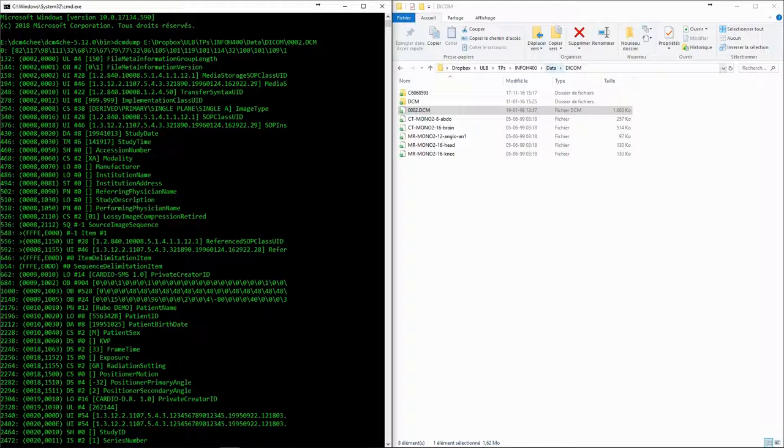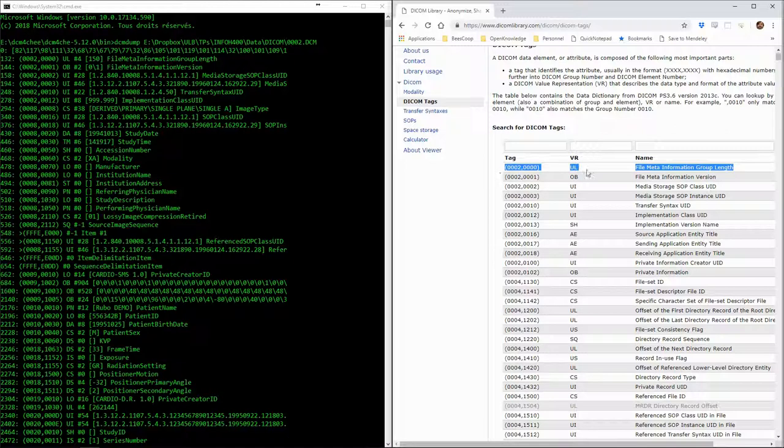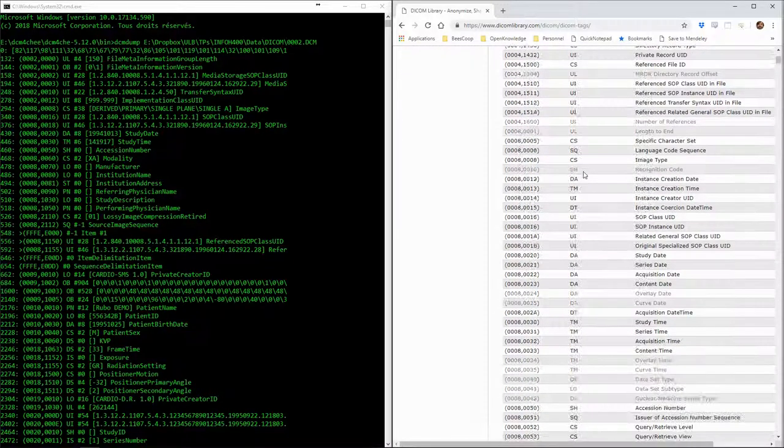In this case, 0002-0000 corresponds to the file meta-information group length. After that, we can see the type, UL, and the length, 4. We can always use the DICOM documentation to check the value representation and the name of the tags.